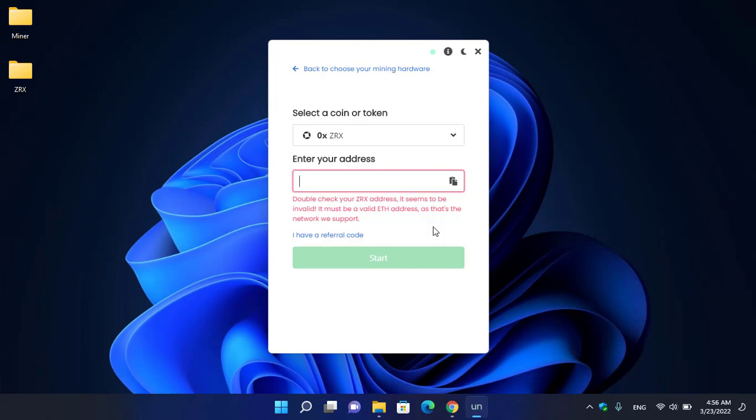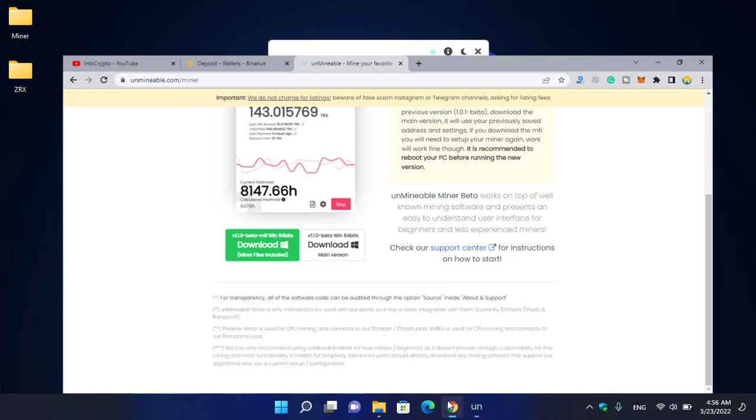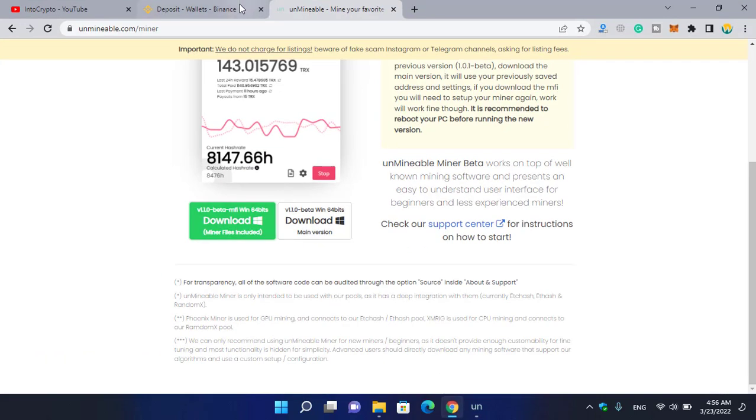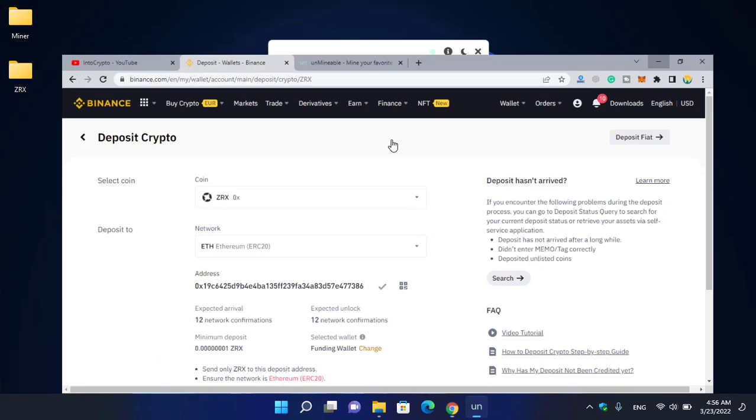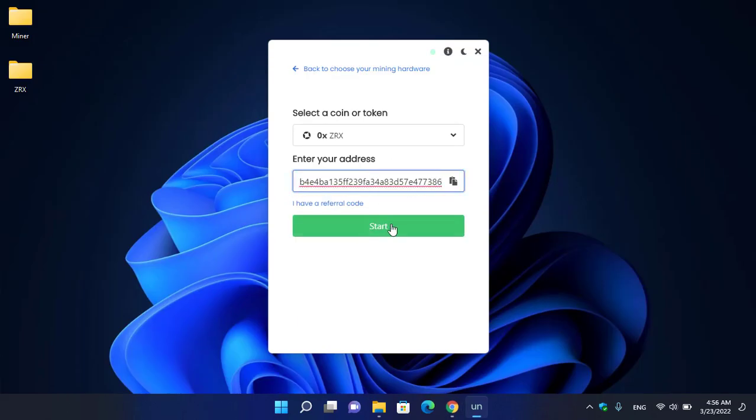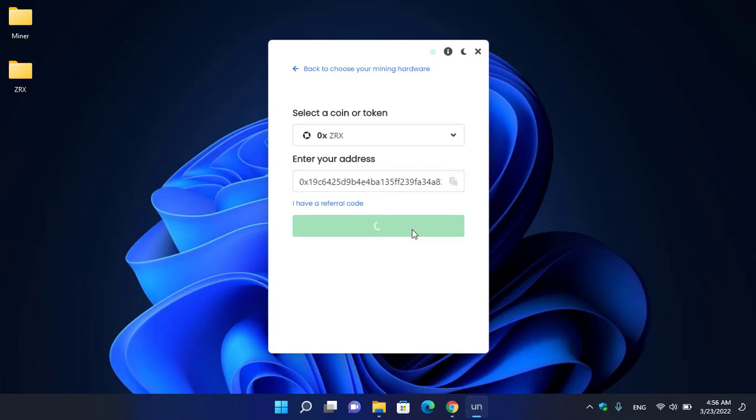Copy the address from there. I will open the browser, go to Binance, copy the address, and paste it here. Once you have pasted the address, click on the Start option to start mining ZRX.